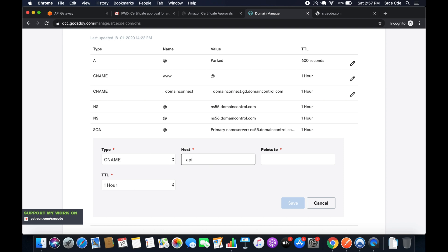In case you want to access the API endpoint using www.api endpoint.srcecd.com, then you would have to add API endpoint as the host. But I am using api.srcecd.com, so it's going to be just api.